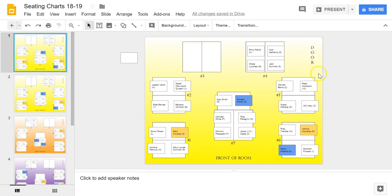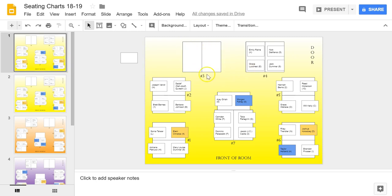That gives you a nice background that is fixed in place and can't be moved. You might want to include the front of the room, the door, and any other features that you'd like to have on your seating chart.